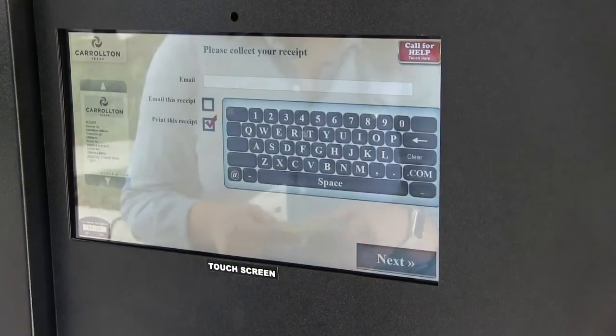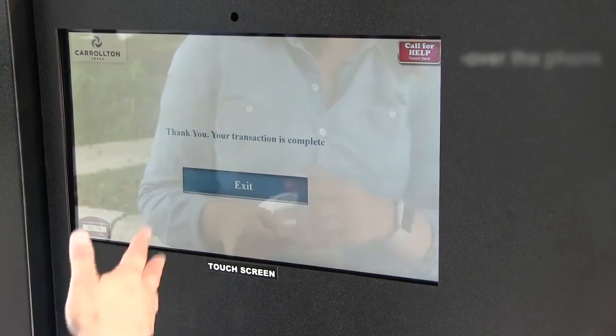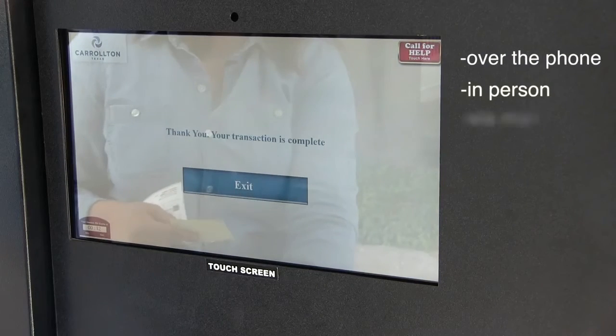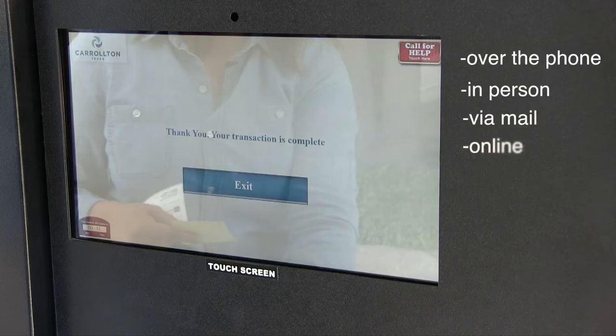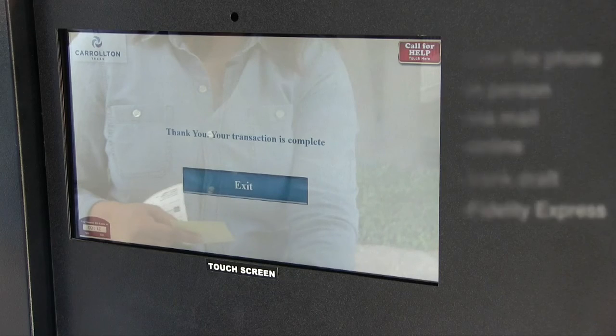Keep in mind, you can also make payments over the phone, in person at City Hall, via mail, online through our payment portal, via bank draft, and at any Fidelity Express location.